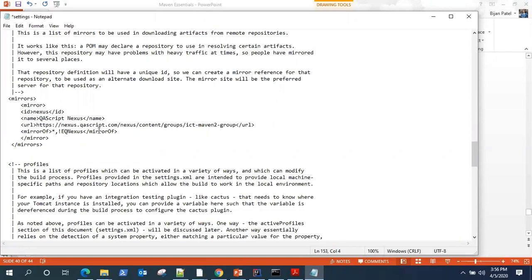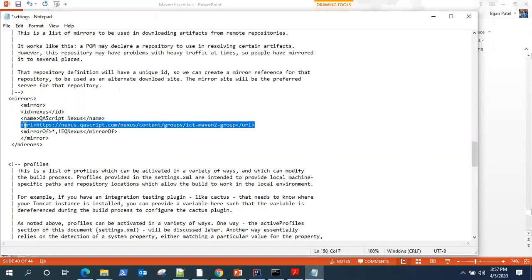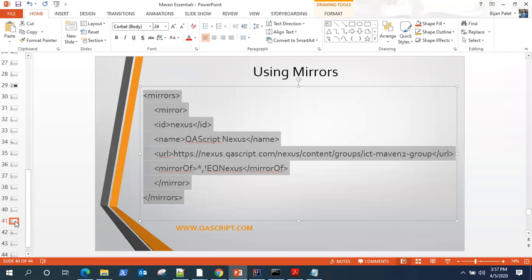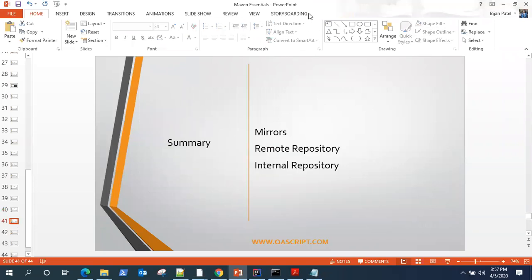Now it's going to use this mirror for all kinds of repositories. Whenever Maven tries to find any dependency, it's going to go to this URL except for eqnexus, because it's already an internal repository and we don't want to skip that. But we want to skip all other external repositories for our users. This is how you set it up within the organization - you can use repositories which are internal to your organization for managing all your dependencies. That's all, and next we'll summarize and wrap it up.